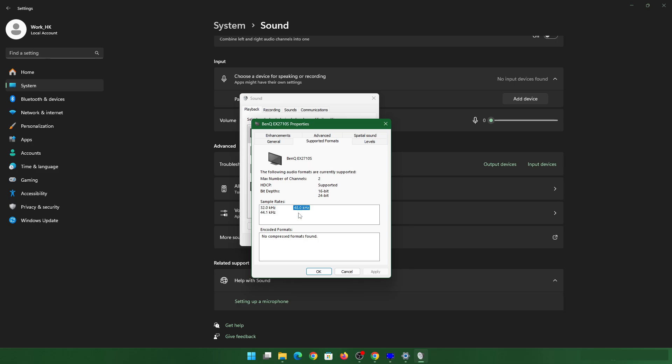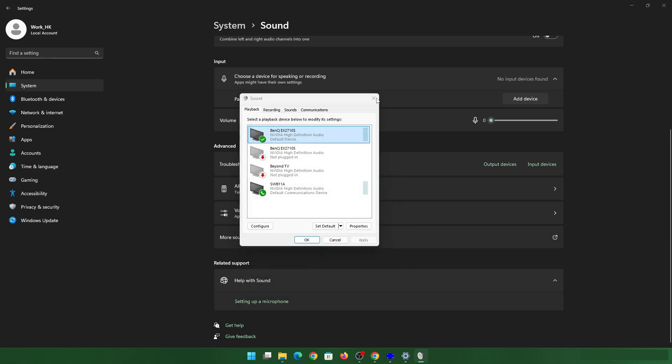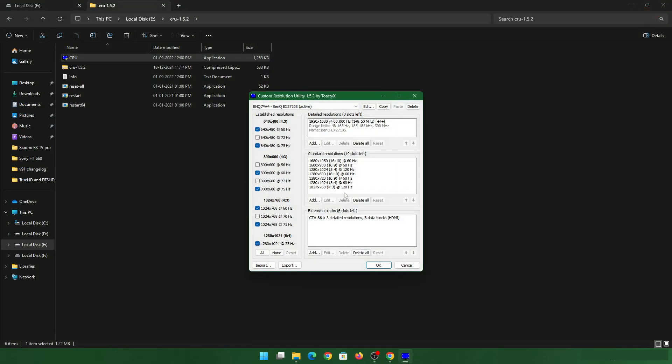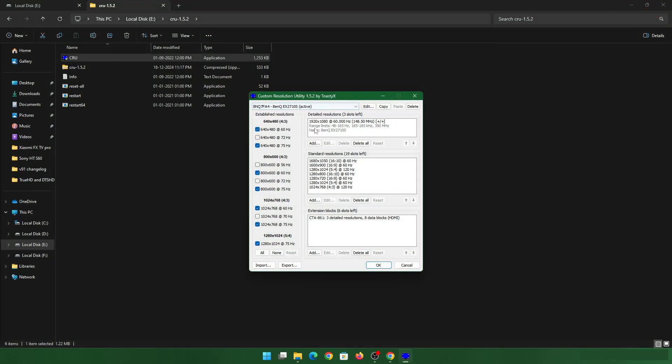So what you'll have to do to get 5.1 working is just follow the steps like I'm doing here. Go to your CRU, select your model, in my case BenQ, go to extension blocks, click on CTA, click on edit.